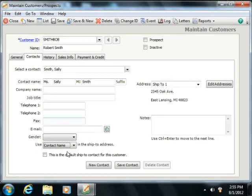You can then select an address for the current contact from the Addresses drop-down that appears on the Contacts tab.